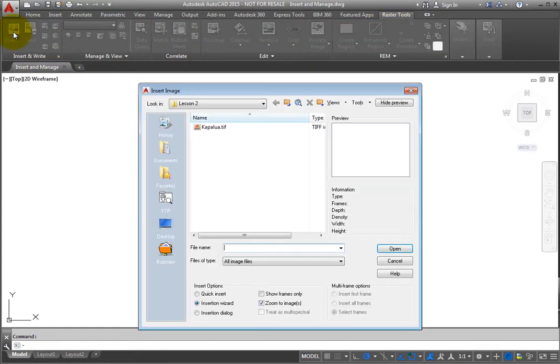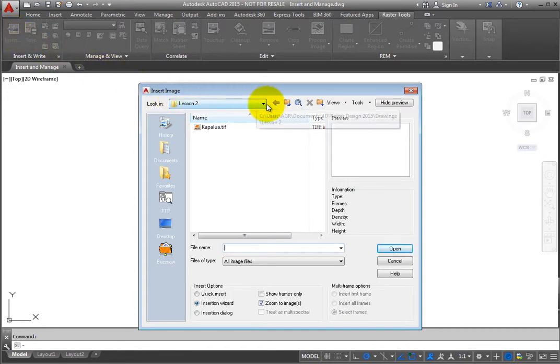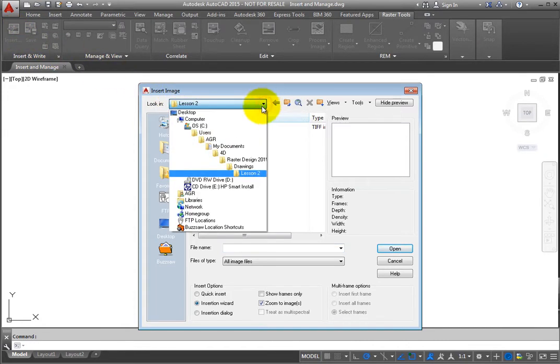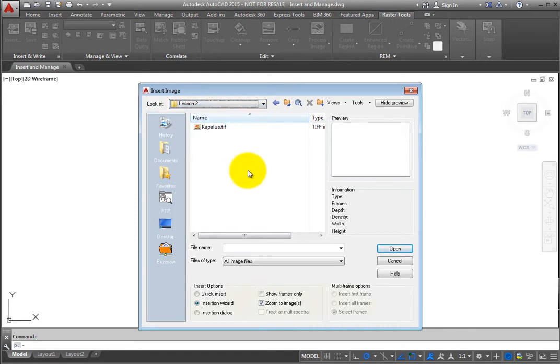This opens the Insert Image dialog, where you can browse to an image you wish to insert. You can also set various insert options.